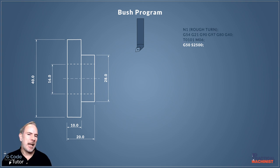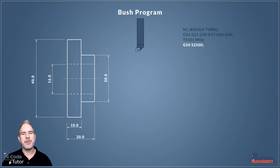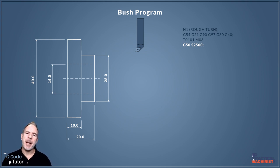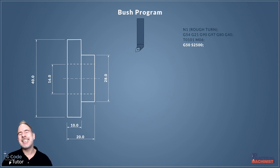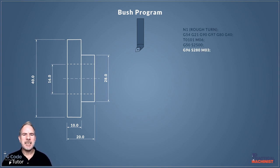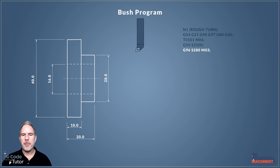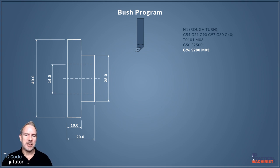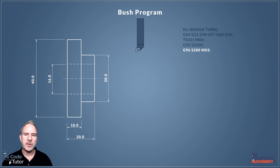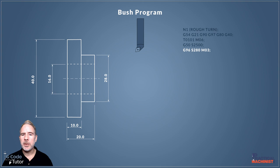G50 is our speed clamp, which stops the machine going faster than the speed we've issued it. G50 followed by S2500 will stop the machine from going above 2500 RPM no matter what. This is important because we're now using G96 instead of G97, which means no matter what diameter we're cutting, the revs will change to ensure our cutting surface speed is always the same. We're giving it a surface cutting speed of 280, so S280 is there. M03 turns the spindle on in a clockwise direction.